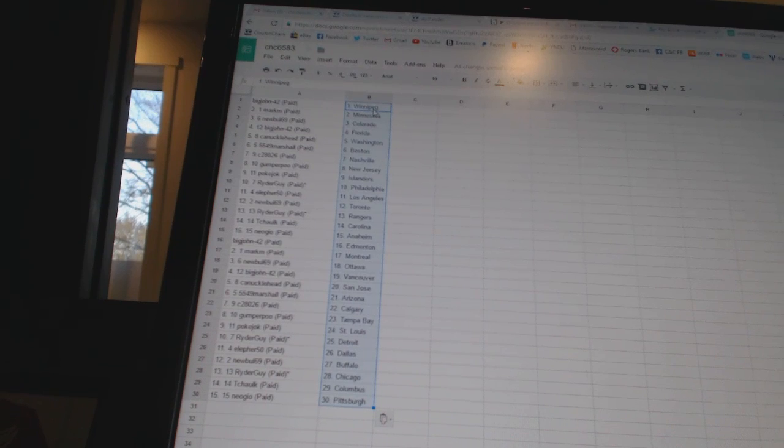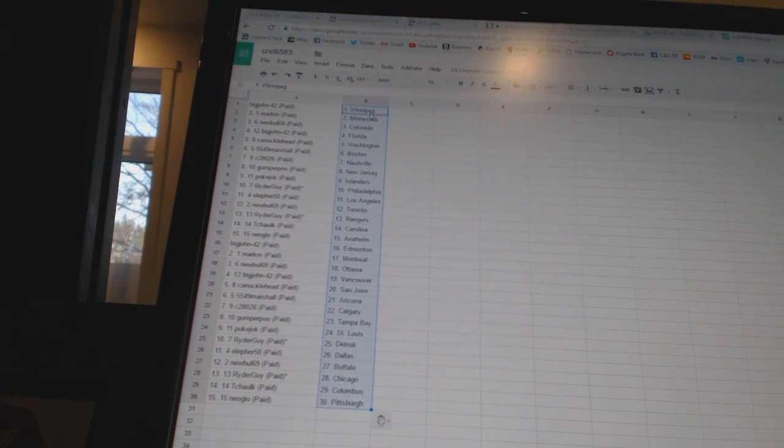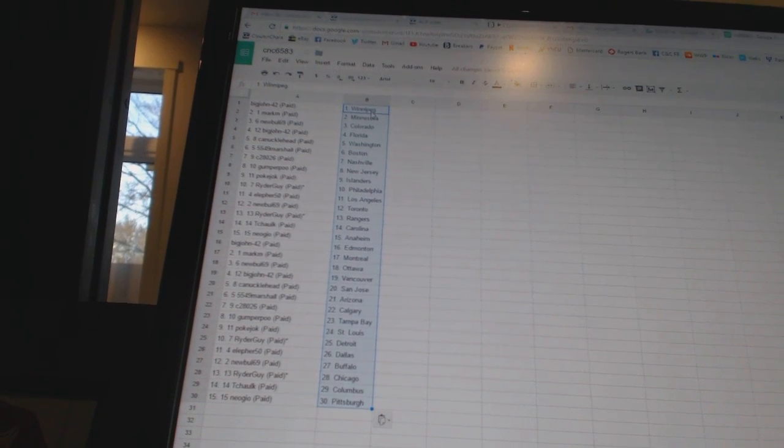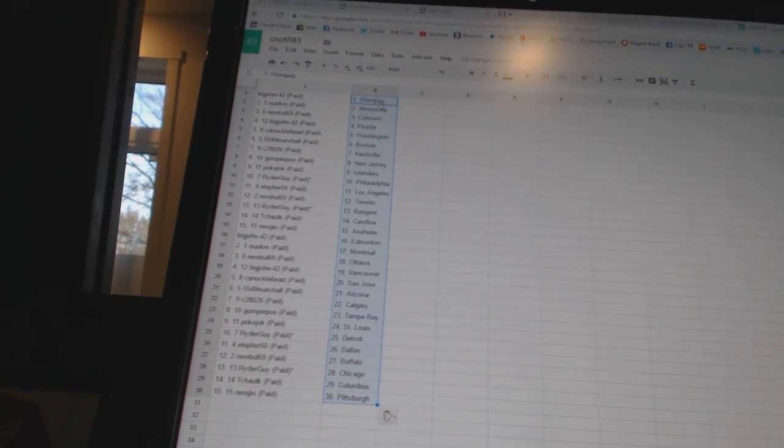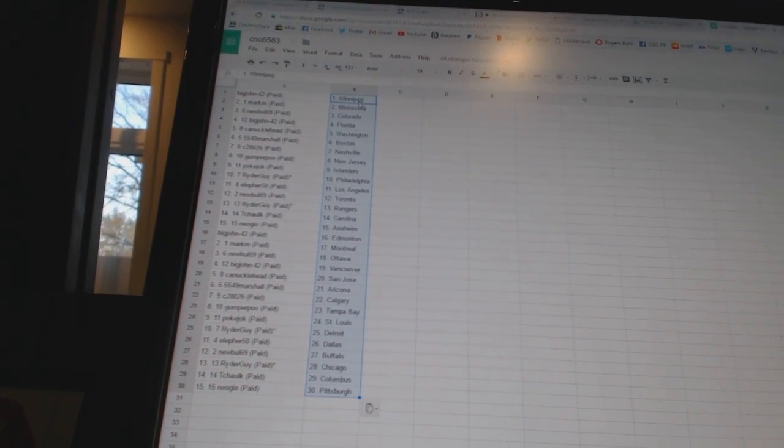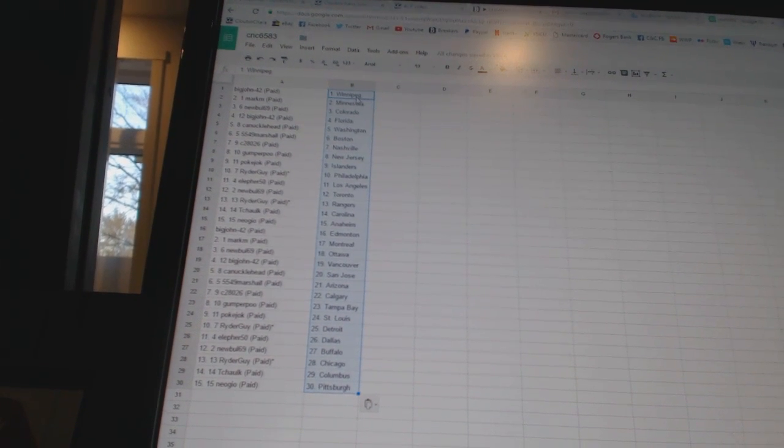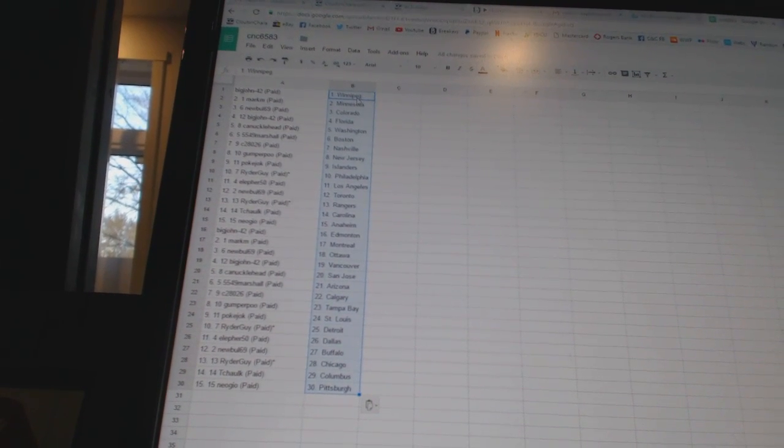Big John 42 has Vancouver. Canucklehead has San Jose. 5549 Marshall has Arizona. C28026 has Calgary. Gumperpoo has Tampa Bay. Pokajock has St. Louis.